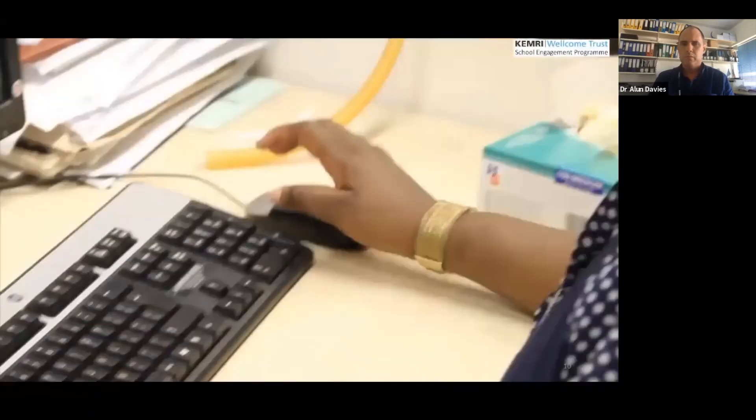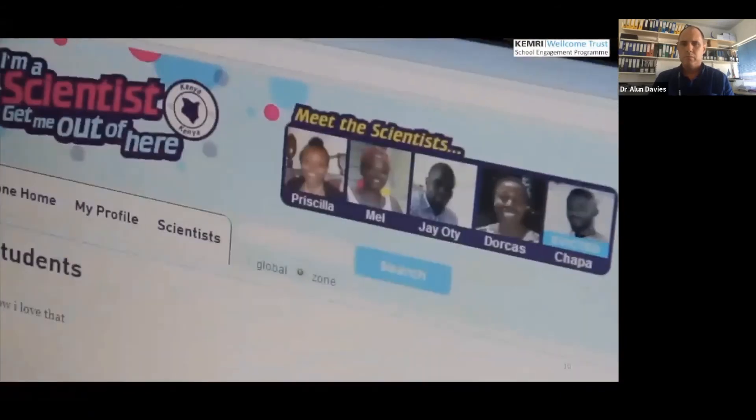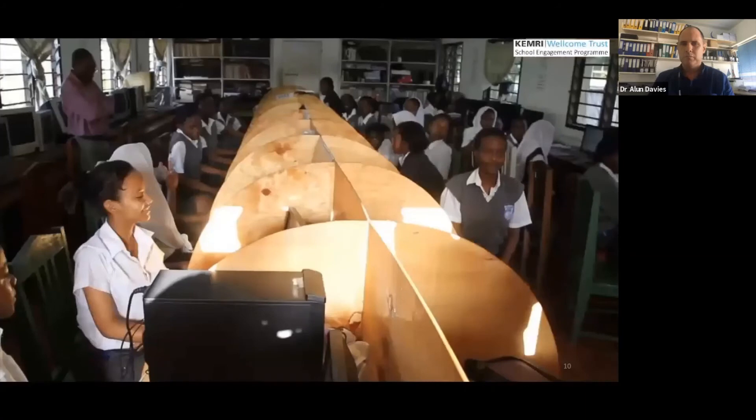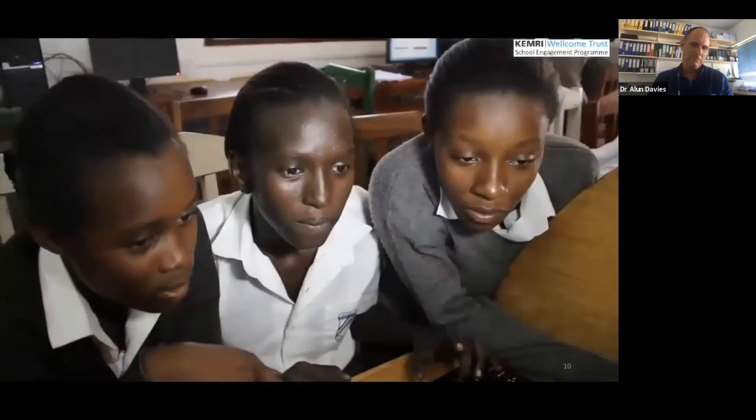The 'I'm a Scientist, Get Me Out of Here' event involves scientists communicating with Kenyan high school students, where students get to vote for their favourite scientist. It's a simple question-and-answer format, helping students develop skills which is meaningful for them. It allows scientists to communicate what they do, and to inspire and encourage students. One student said: 'I used to think scientists were only white people, or only people from the olden days. But I came to know that scientists can come from any part of the world. It's actually exposing me to the world of science and I'm proud of that.'